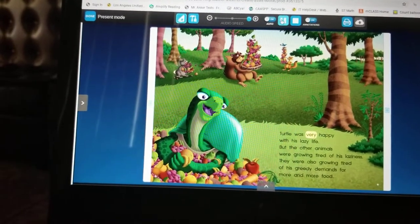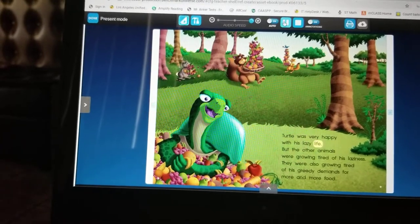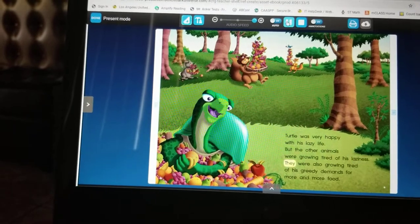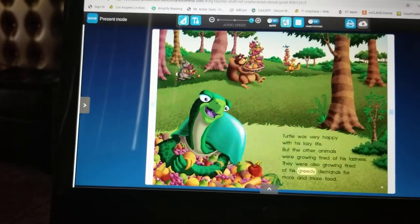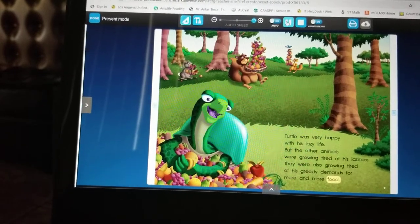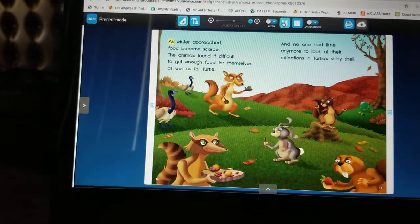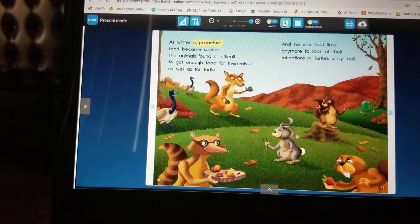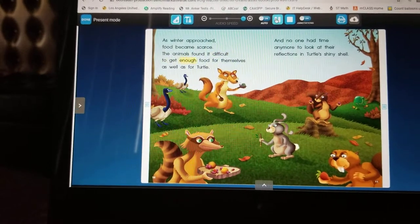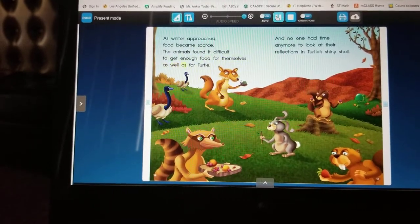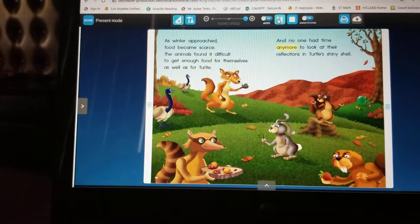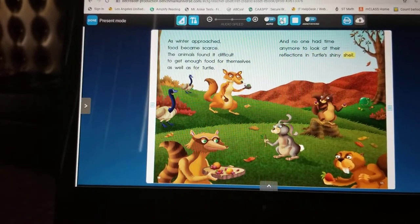Turtle was very happy with his lazy life, but the other animals were growing tired of his laziness. They were also growing tired of his greedy demands for more and more food. As winter approached, food became scarce. The animals found it difficult to get enough food for themselves as well as for turtle. And no one had time anymore to look at their reflections in turtle's shiny shell.